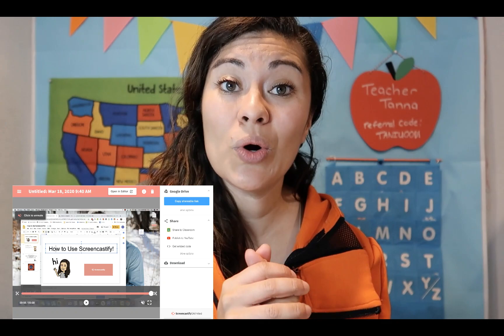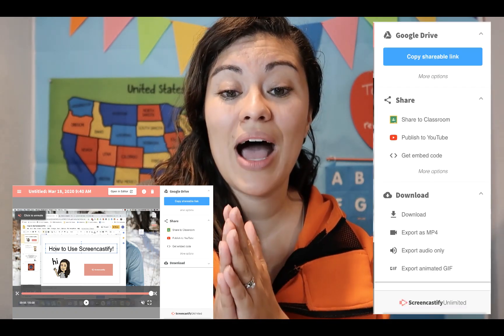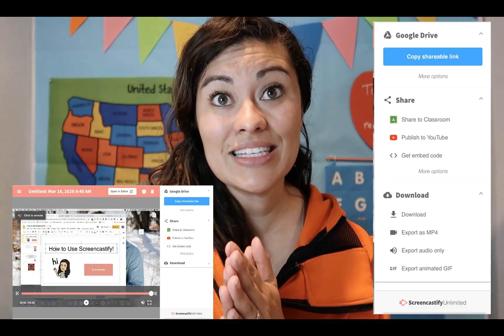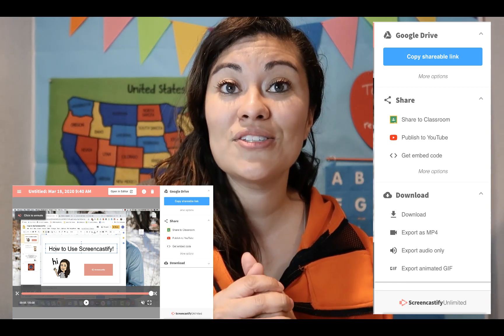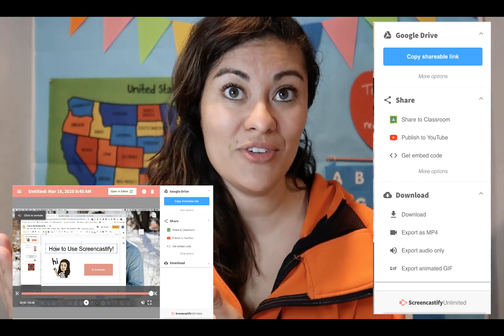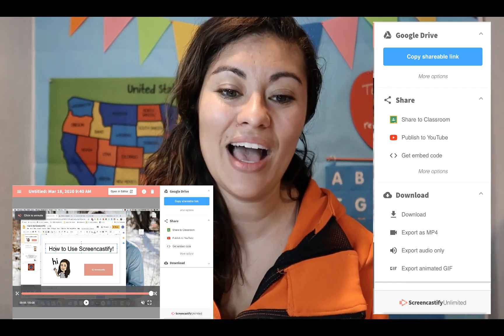The recordings automatically save to Google Drive and you can instantly share them using a Google Drive link. You can also directly upload to YouTube if you have a YouTube channel. And you can export it as an MP4, an animated GIF, or an MP3 — either way, you can share it so fast with your students.